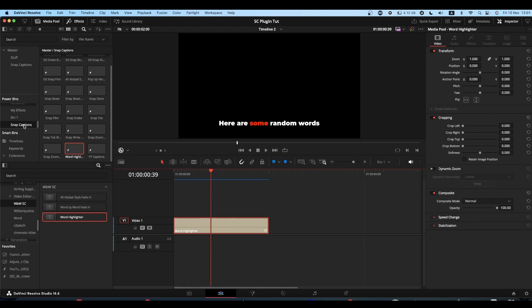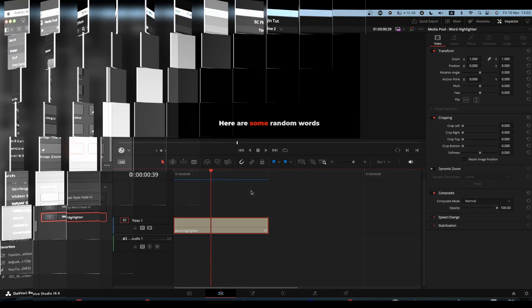The Snap Captions folder in the Powerbin is the one that stores your presets from project to project. Snap Captions folder in your media pool is literally just for this project. So make sure you copy it to both places, and that way it will be available next time you want to use it.